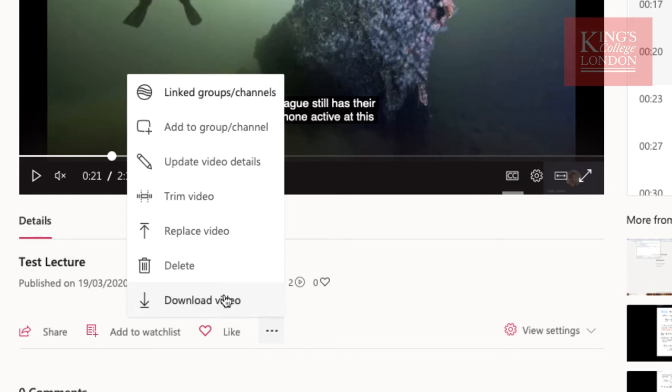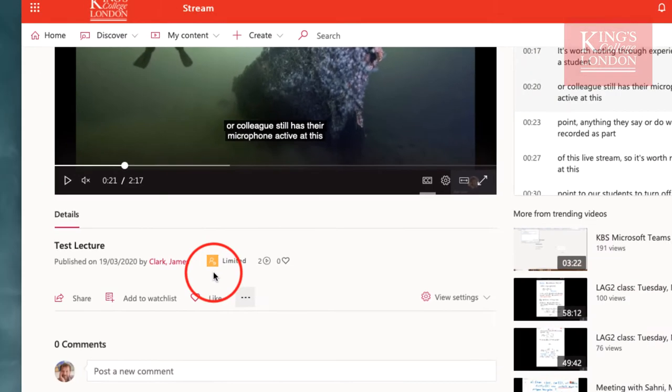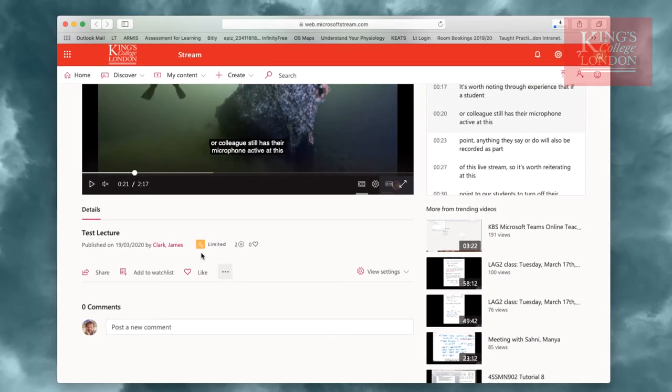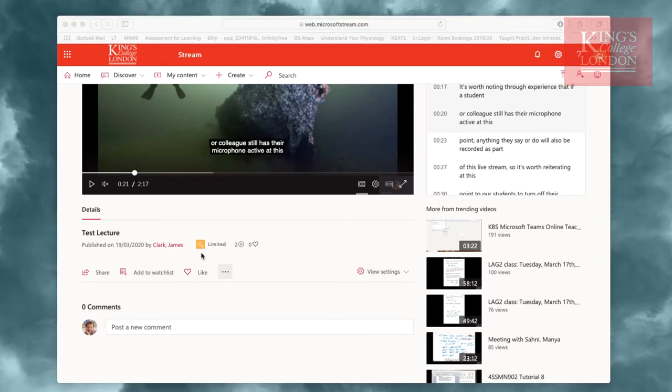However we want to download our video, so we click on Download Video. Automatically in the background, your video will download to your default download location, and the video will be saved.